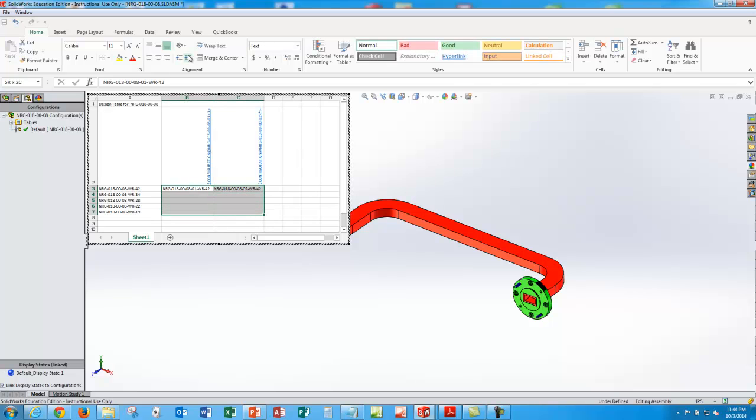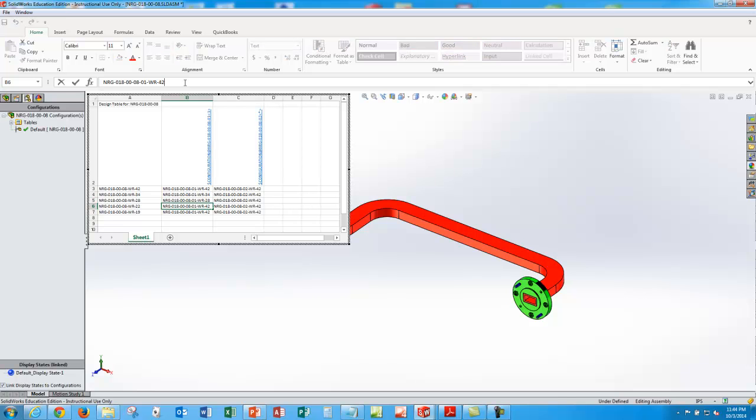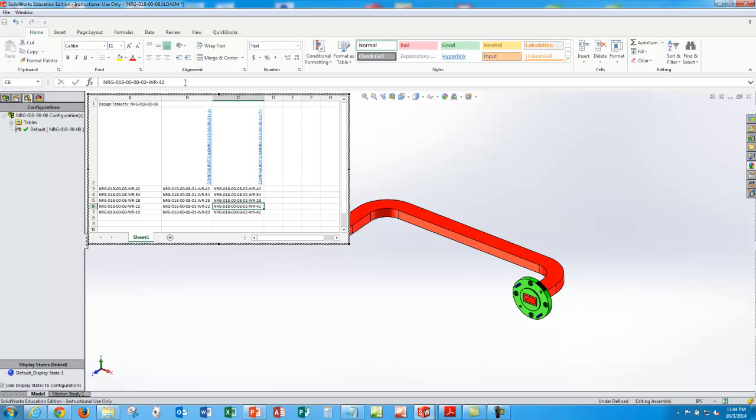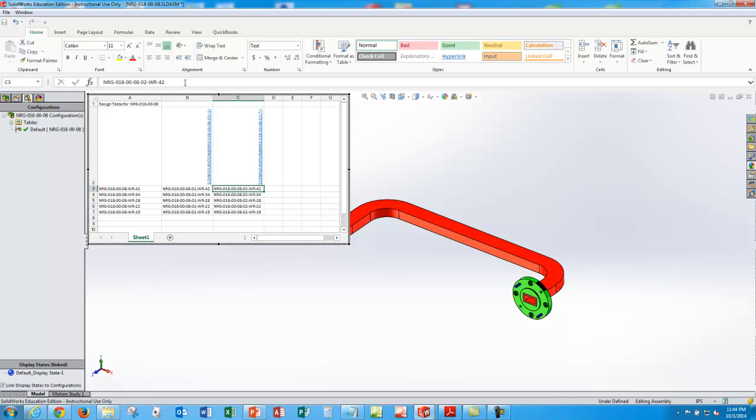So now we'll roll those down and change this last set of numbers, 34, 28, 22, and 19. And do the same thing in this column. These are all 02 parts. They need to have their specific configuration to match the assembly configuration numbers. Okay, 19, 22, 28, 34, 42. Those are all two parts. Those are all one parts. So I think I've got it here.